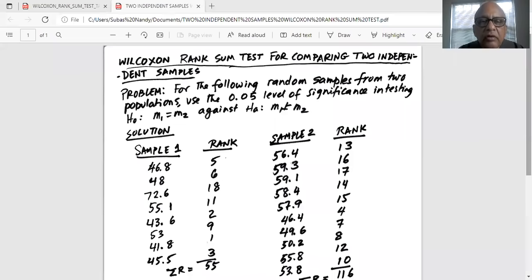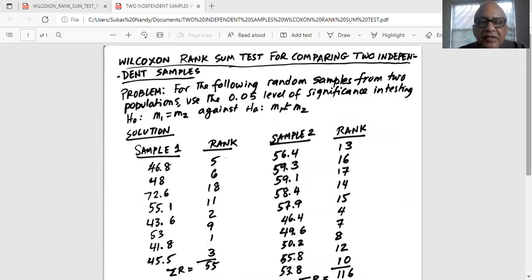Today we are going to discuss Wilcoxon's rank sum test for two independent samples. So without further ado, I'll share my screen with you. Okay, so this is Wilcoxon's rank sum test for comparing two independent samples.